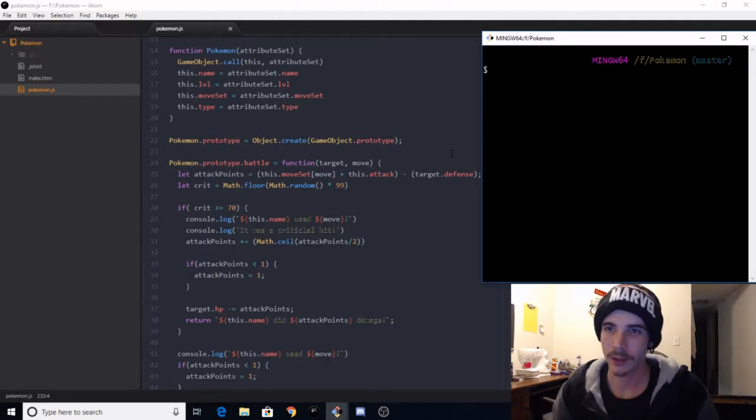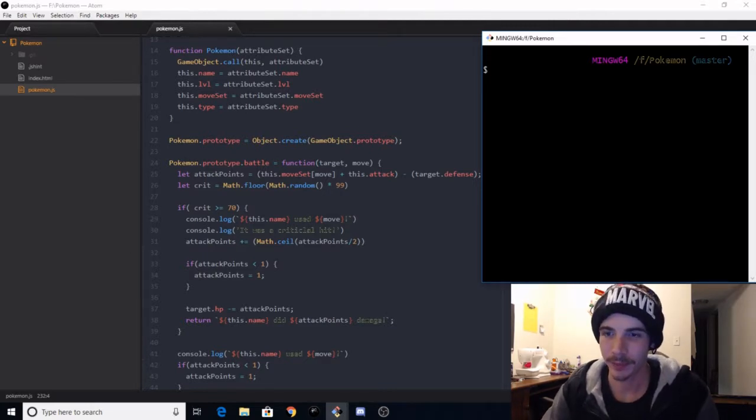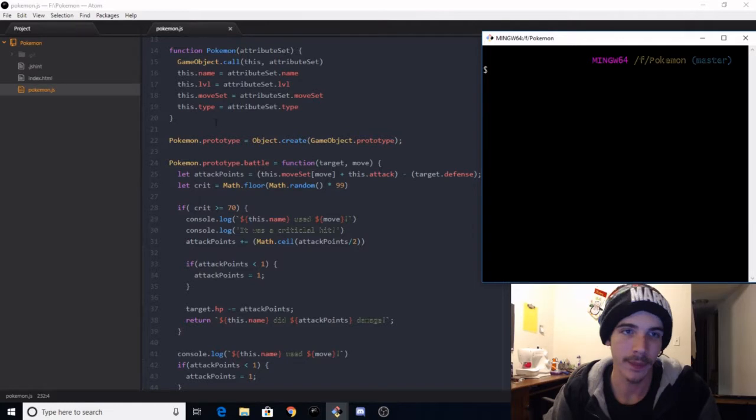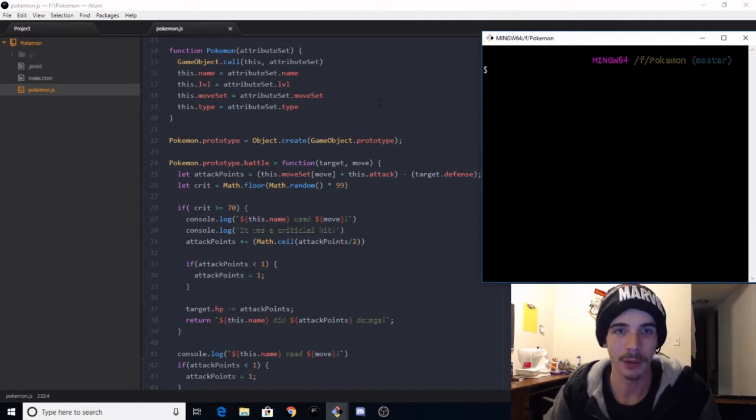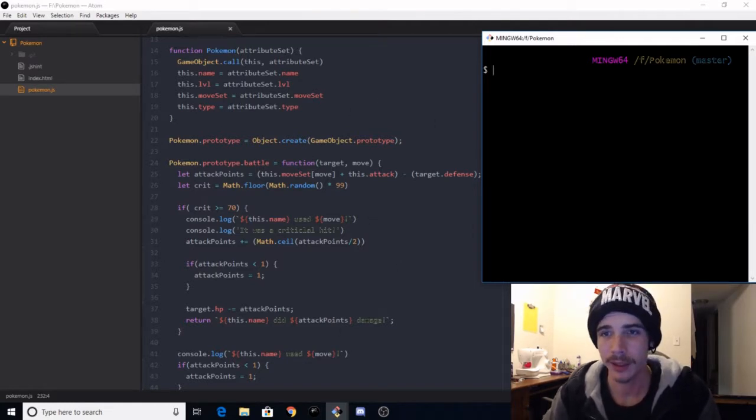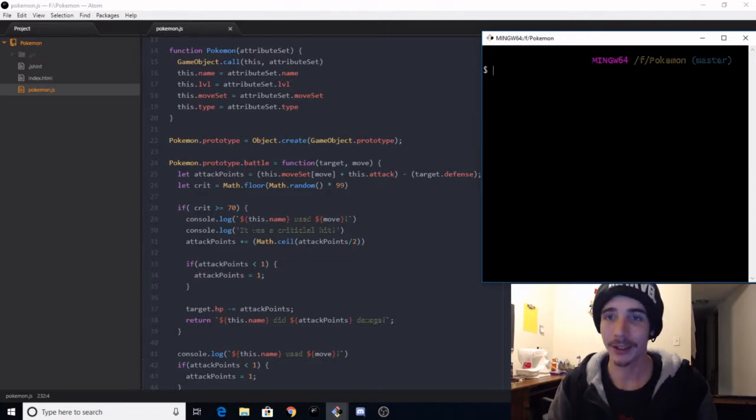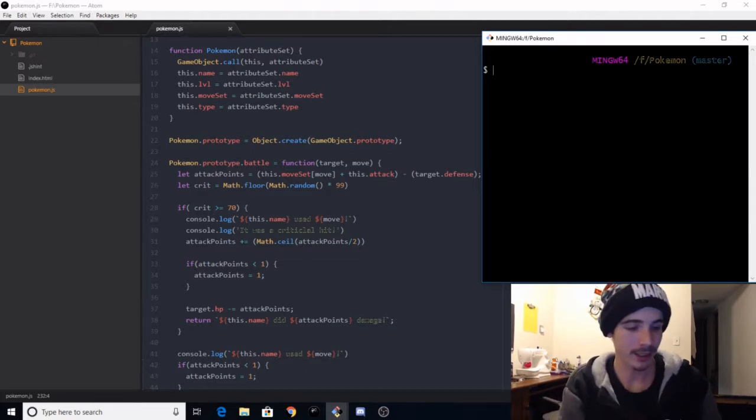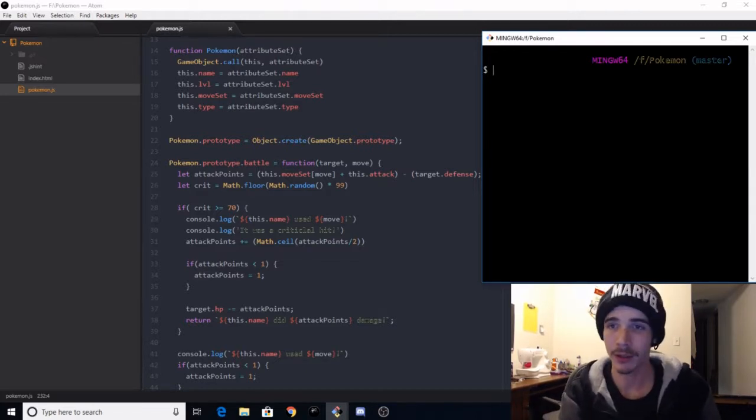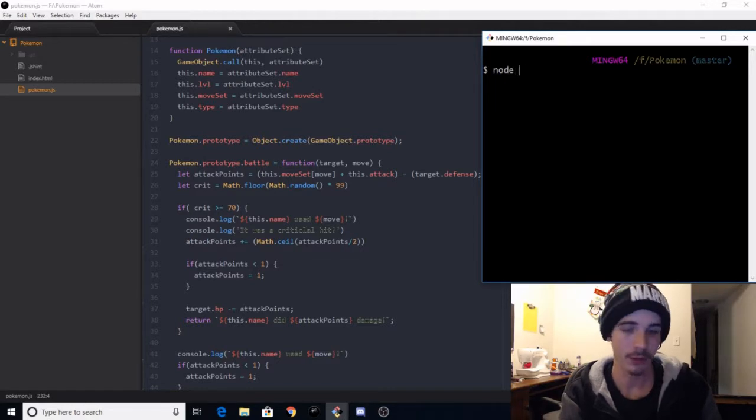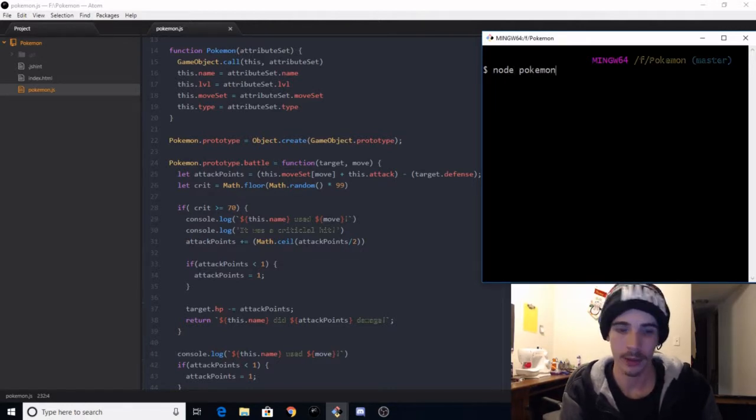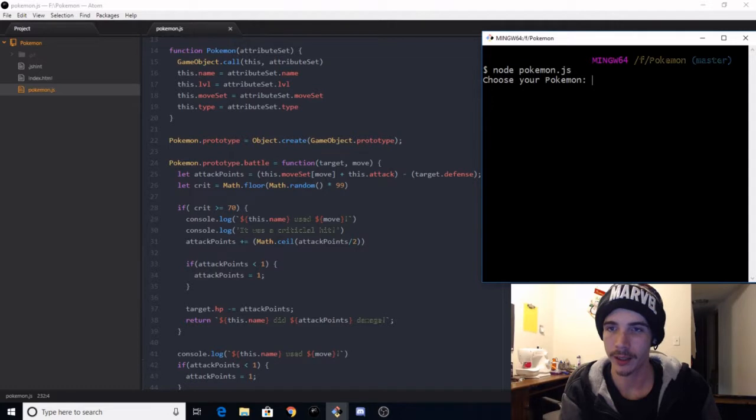So what you can see here is I've got my git bash terminal right above me, and then over here I got my code. We'll break this down a little bit because this is going to be a really quick section. It's nothing too crazy. It runs from Node, so we just do Node Pokemon.js, choose your Pokemon.